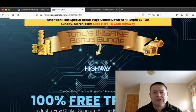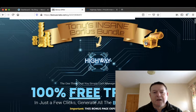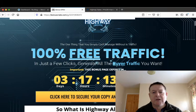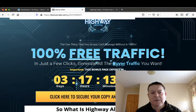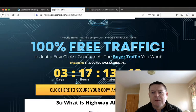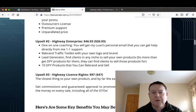By clicking any of these yellow buttons, it will take you to the sales page where you can purchase your copy of Highway along with my bonuses. So my bonuses include...